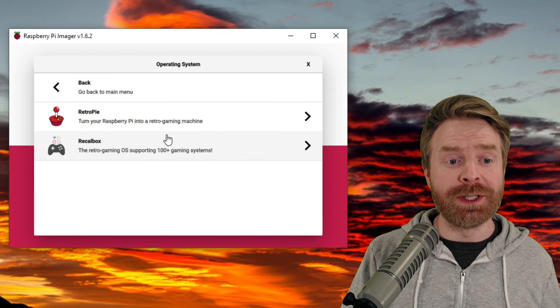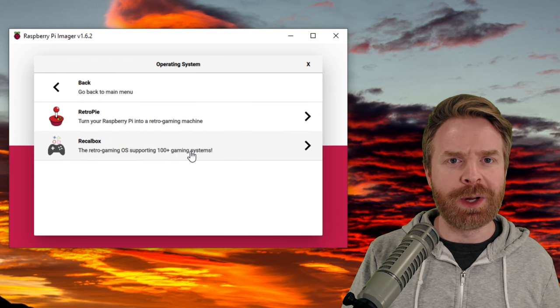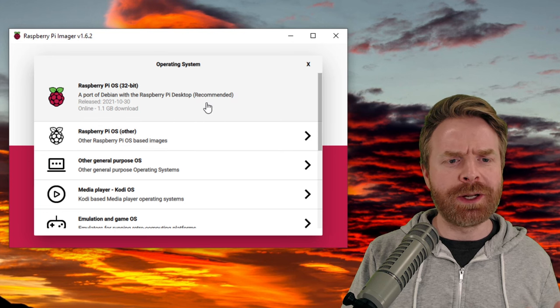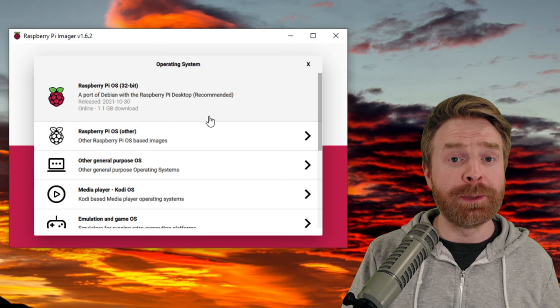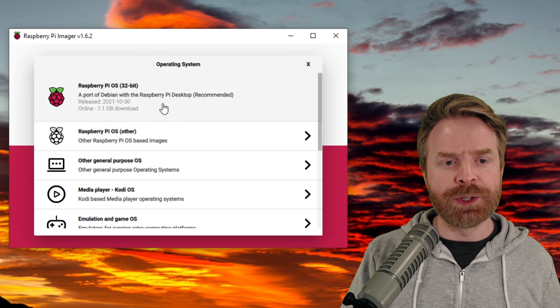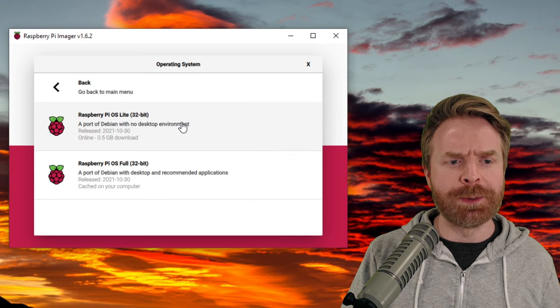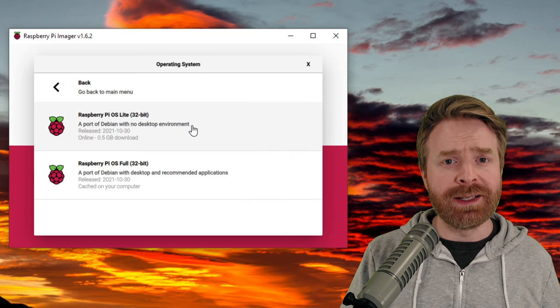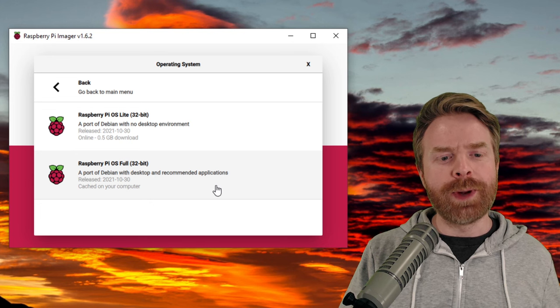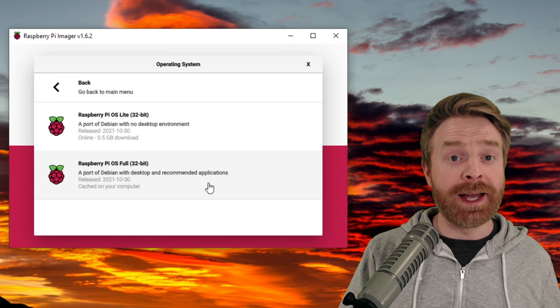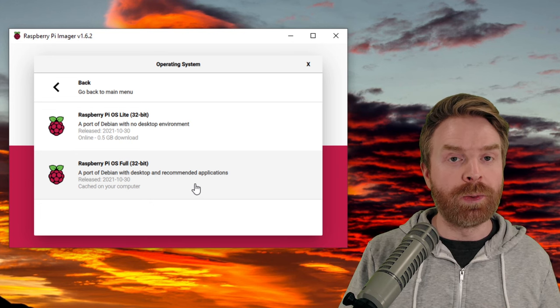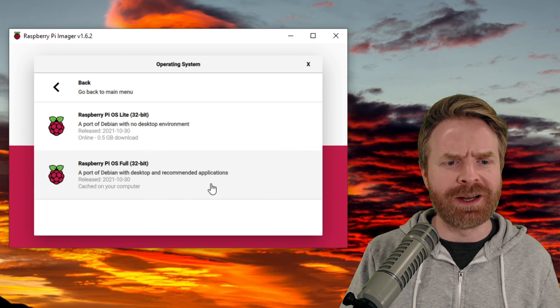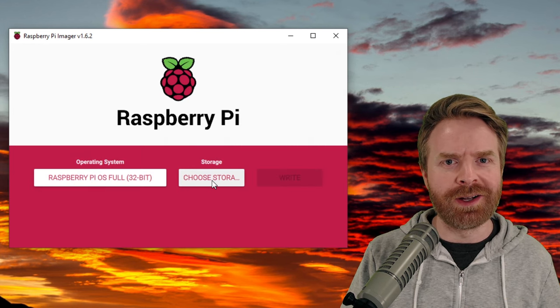But we are installing Raspberry Pi OS here. I have three different options. The standard version of Raspberry Pi OS, but under here, I have Raspberry Pi OS Lite. That doesn't have a desktop environment, so I don't want it. Or Raspberry Pi OS Full. This has the desktop environment along with all recommended applications. Since we're using this as a desktop PC, this is the version I want.